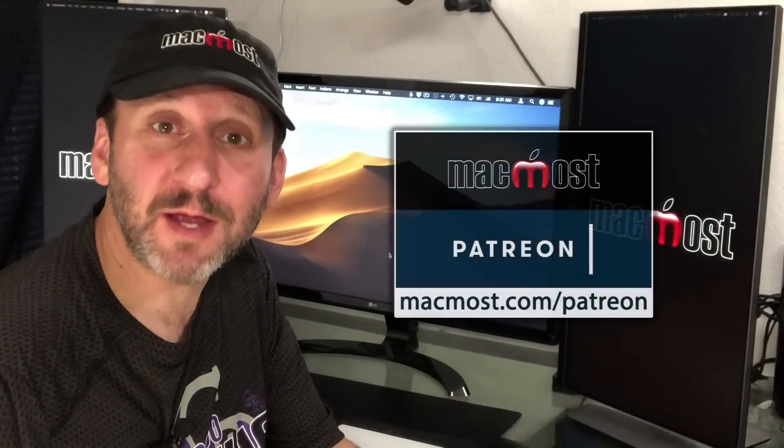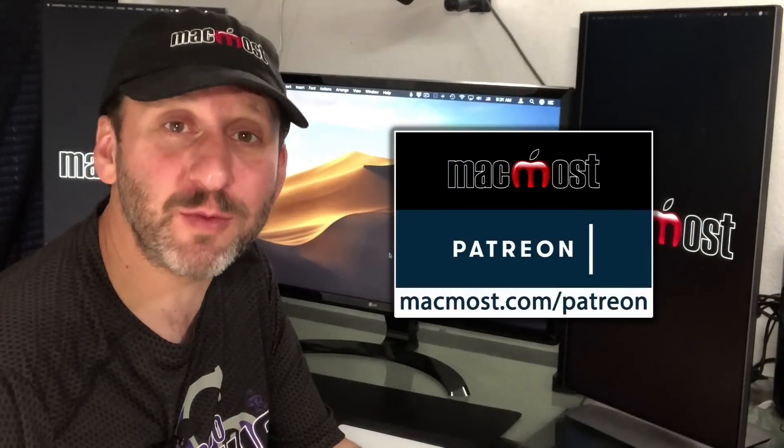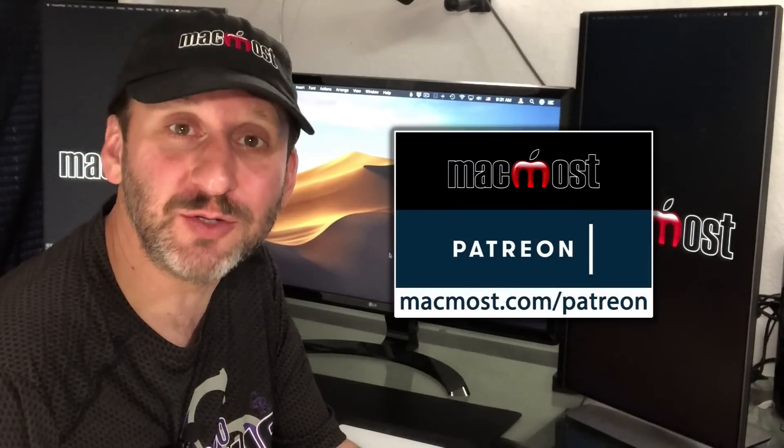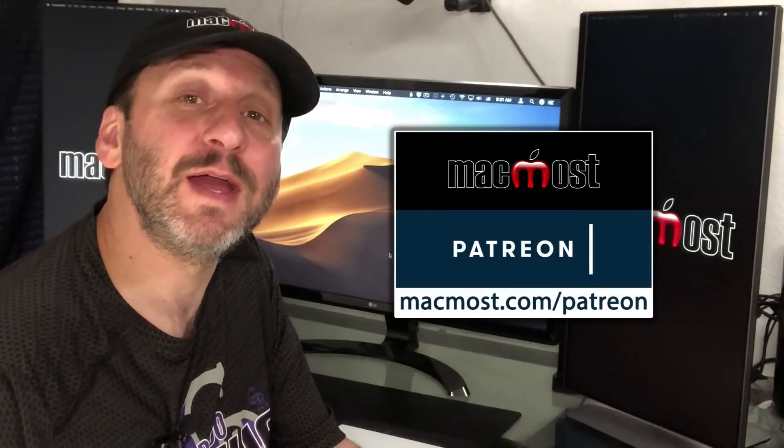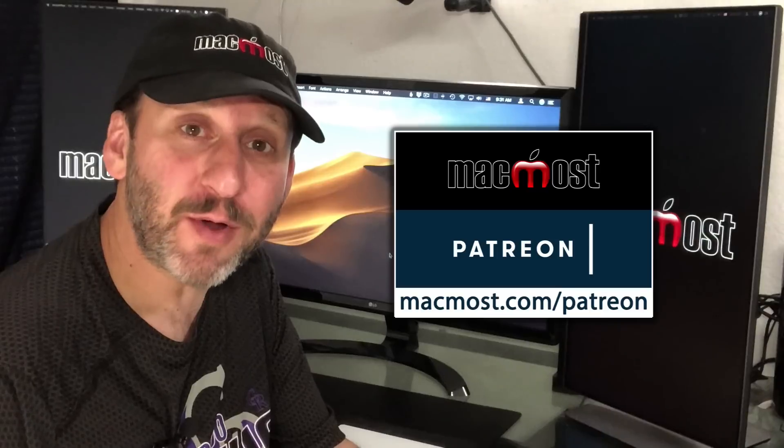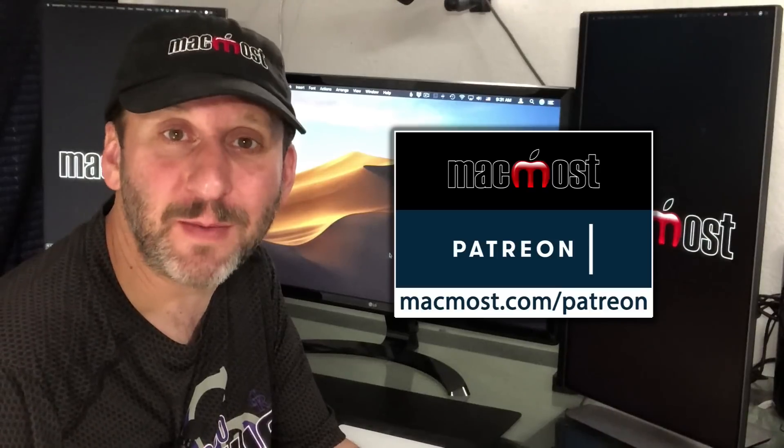MacMost is brought to you by a community of more than 350 contributors. See how you can become a part of it at MacMost.com/Patreon.